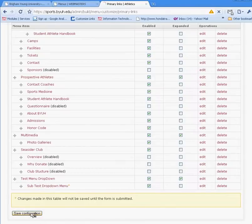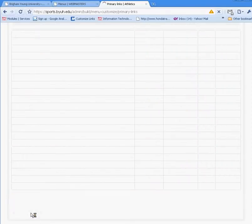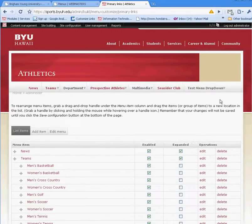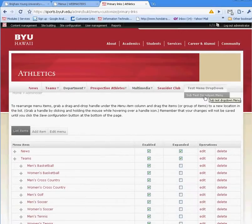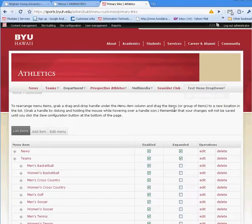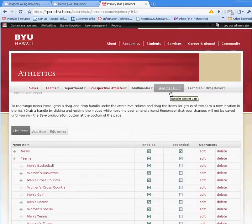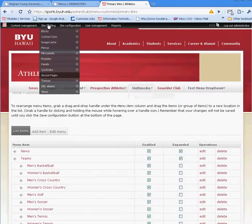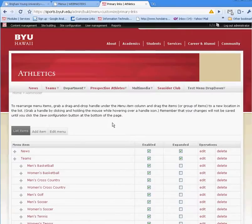Once I'm done, I click save configuration. And I have the drop-down menu active on the primary links menu that I've created. That's pretty much the basic configuration of primary links and your menu items.